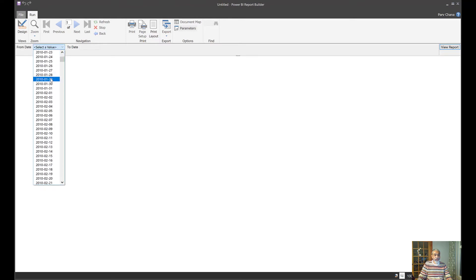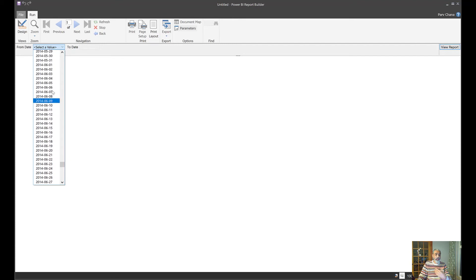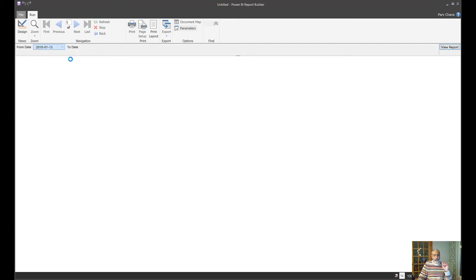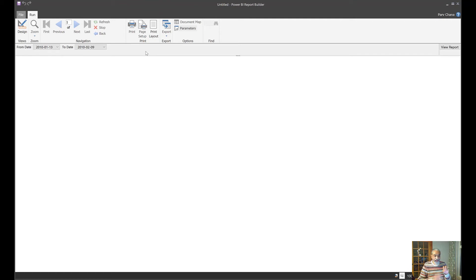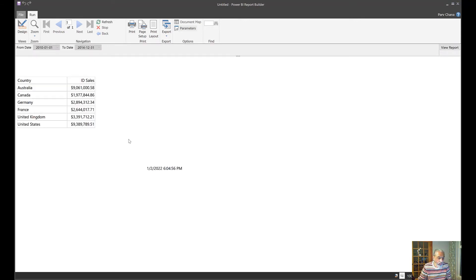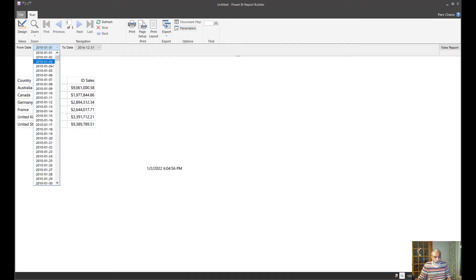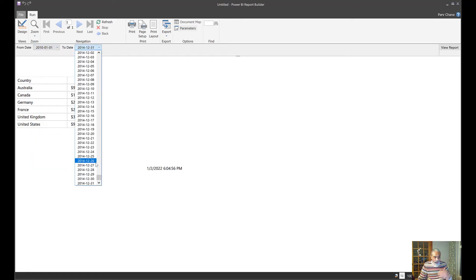Now we have From and To date parameters. But here is the challenge: if a user wants to select a date range, they have to scroll through the whole list, which is not a great experience. In general, what we are used to is clicking on a calendar icon, selecting the date range from there. This is the problem — this is not a great user experience.